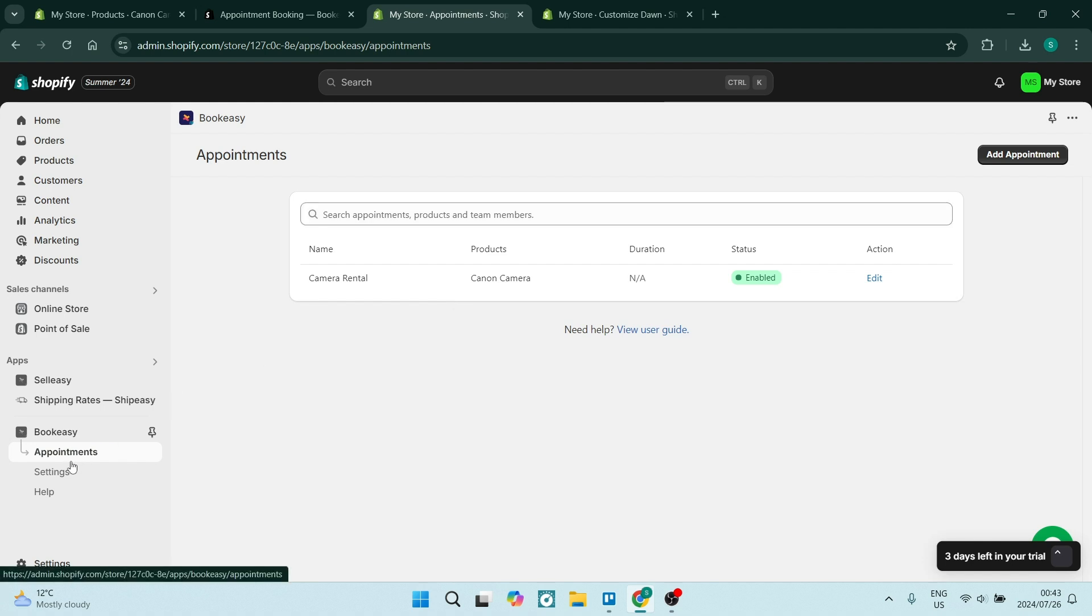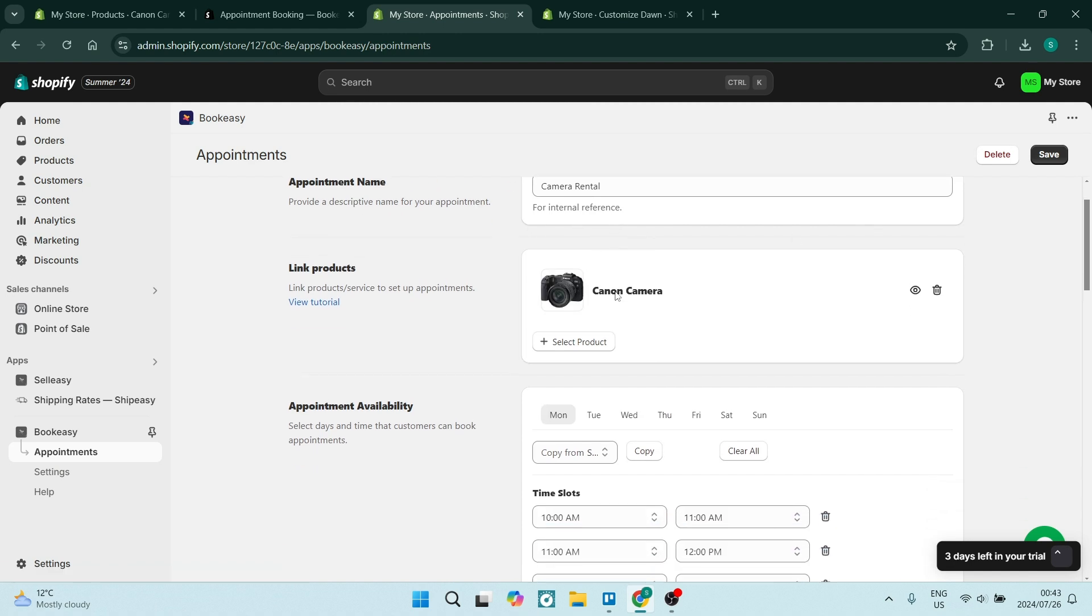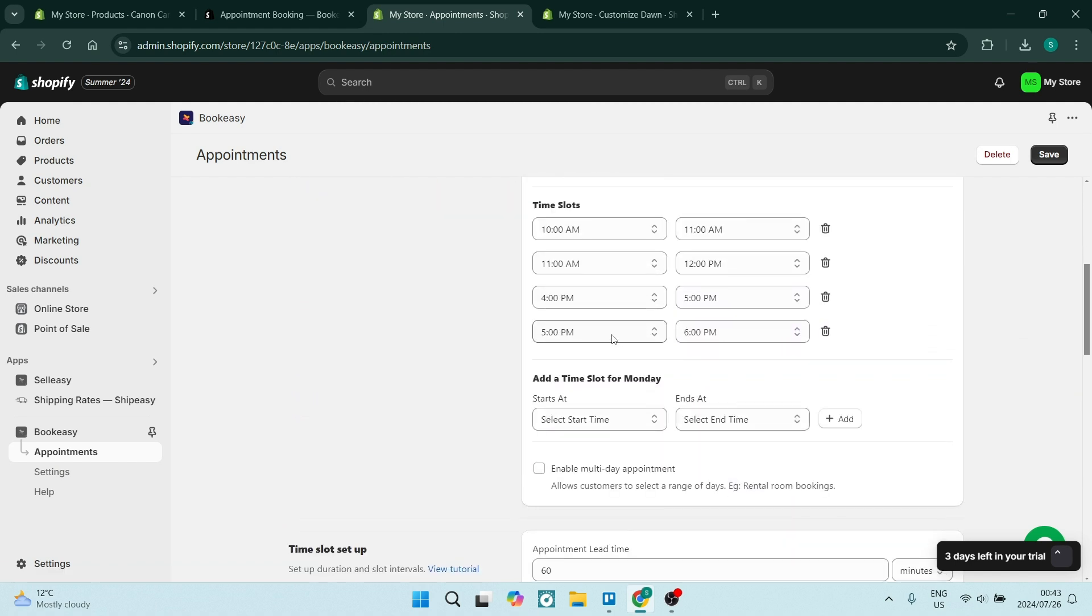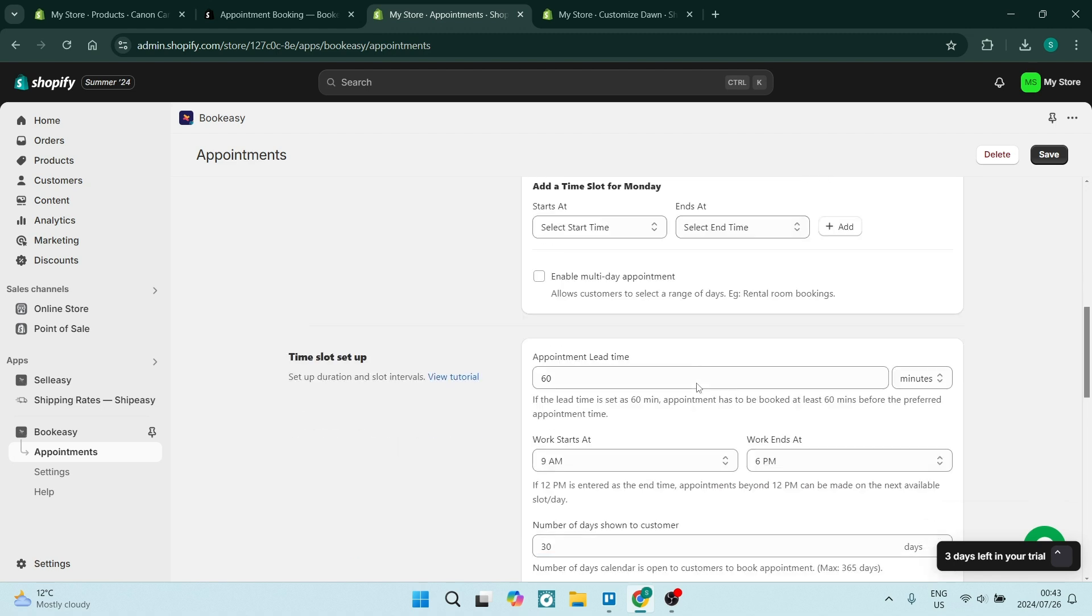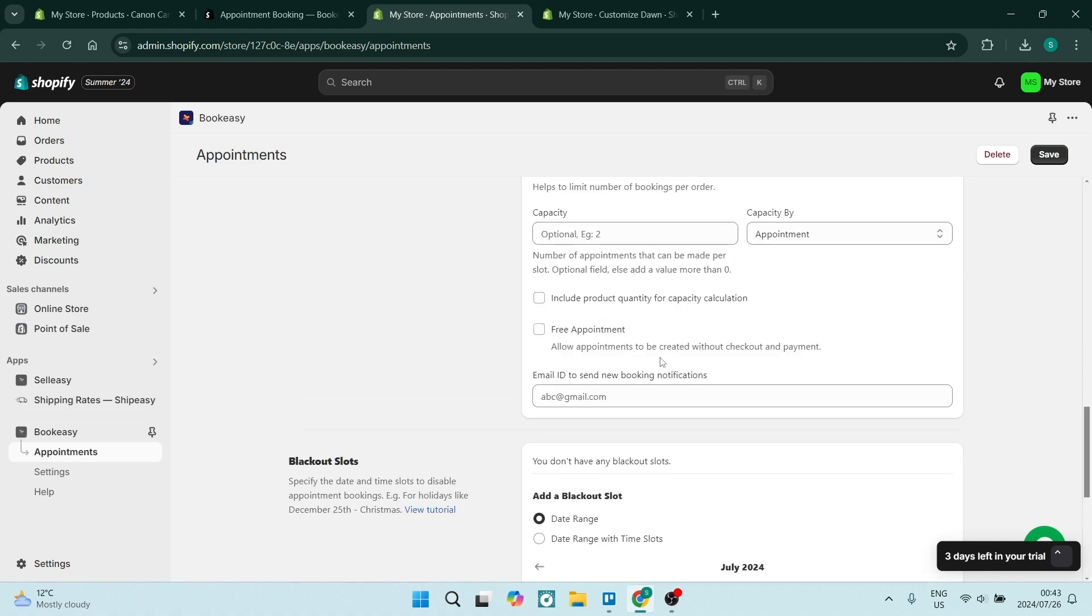In here you can edit some further details. Everything that has been set up you can change, but the addition over here right at the bottom is the blackout slots.